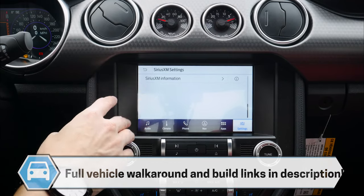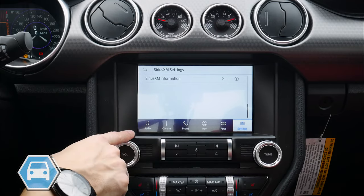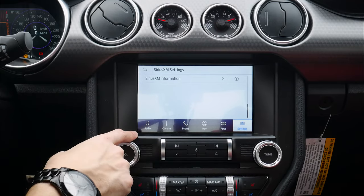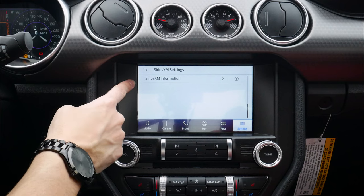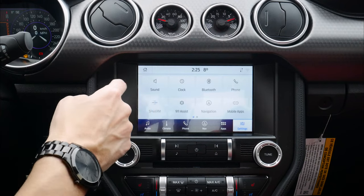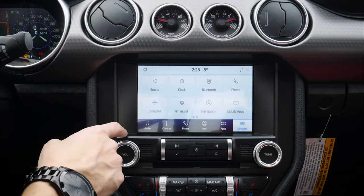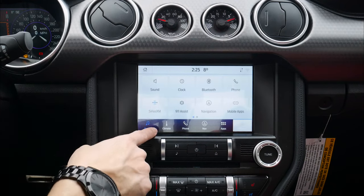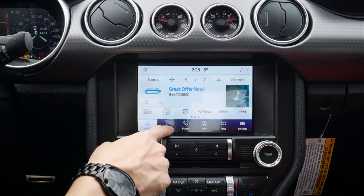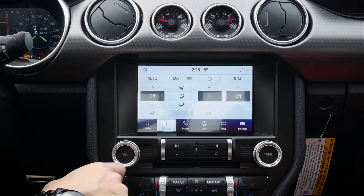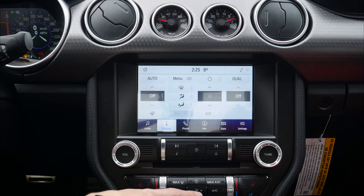You've got three months of SiriusXM service included. If you already have a SiriusXM subscription, just call SiriusXM with your information and they'll transfer your subscription over. That's the basics of the audio tab.